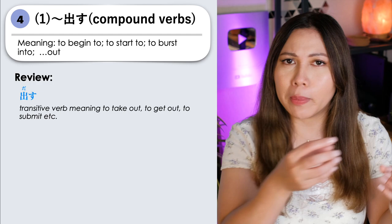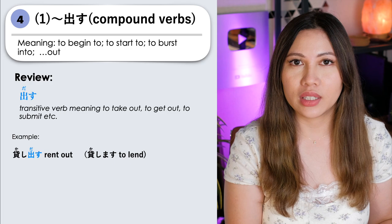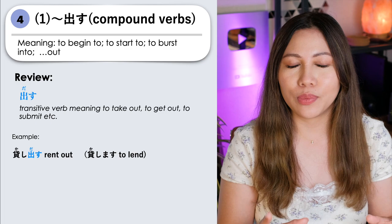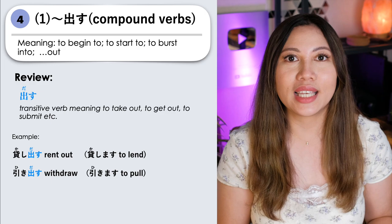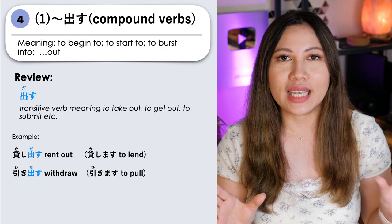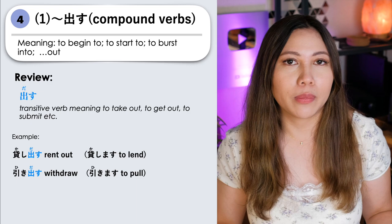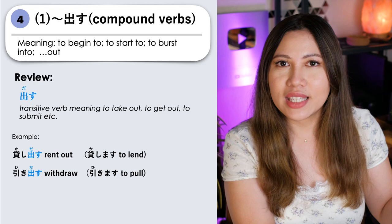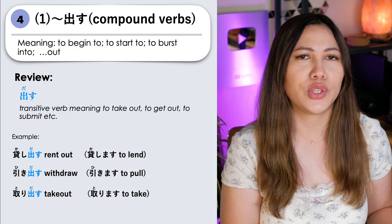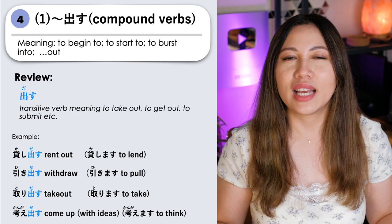For example, the verb kashidasu. Kashimasu means to lend. When we say kashidasu, it becomes to rent out. Another example is hikidasu. Hikimasu means to pull something. When we say hikidasu, it becomes to withdraw — meaning we withdraw money from the bank. There is a movement of action from inside, going out. Another example is toridasu. Torimasu means to take; toridasu means to take something out. And last example is kangaidasu — from the verb kangaimasu, to think — kangaidasu means to come up with something, to come up with an idea.